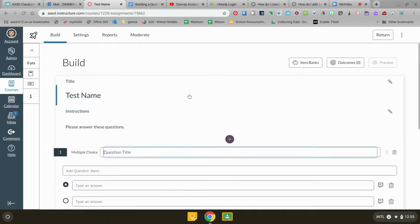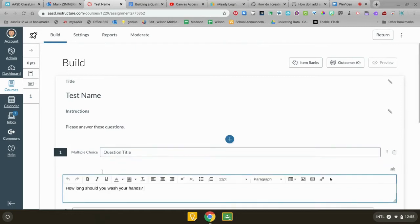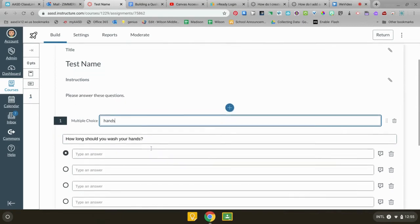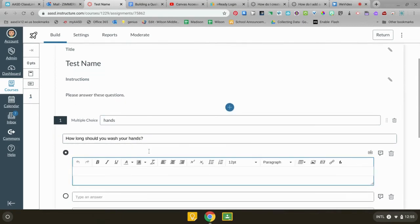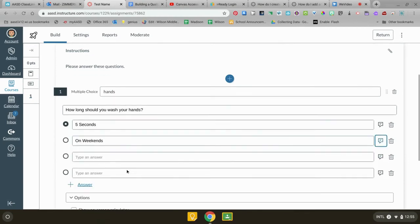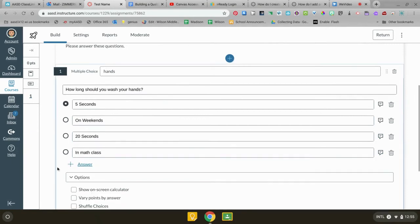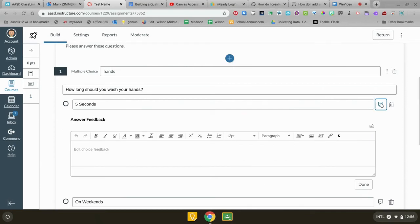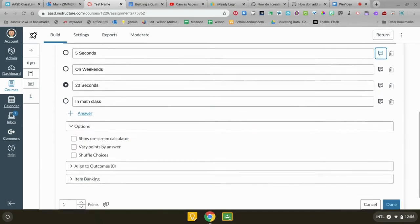So first for multiple choice, this is actually gonna be the title of your quiz so I'm gonna move my actual question down here and then you're gonna put in your choices. After you're done with that, you're gonna select the right answer and then Canvas will give it credit. If you want to give feedback for each of the wrong answers you can click on this and it'll give your student feedback if they pick that answer.